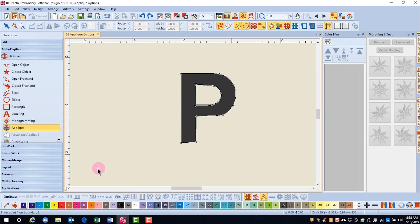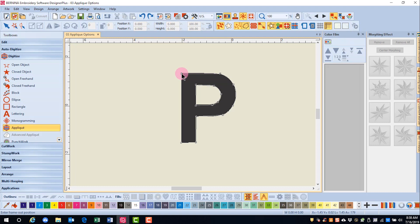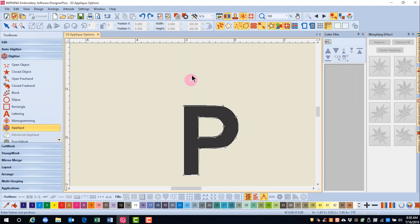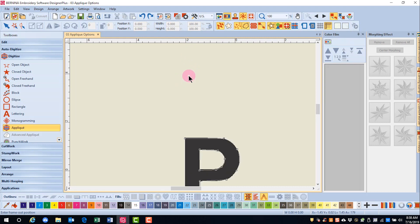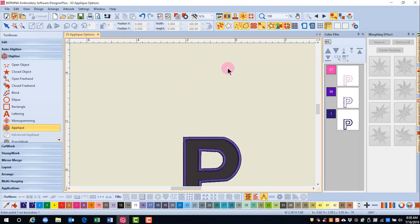Now the software is asking to enter 0.1 on boundary 3. I don't have a boundary 3, so I press enter. The software next asks for an entry point. I'll click to set my entry point and now an exit point. And now the software is asking to create a frame out position. I'll move away from the letter and digitize my frame out.